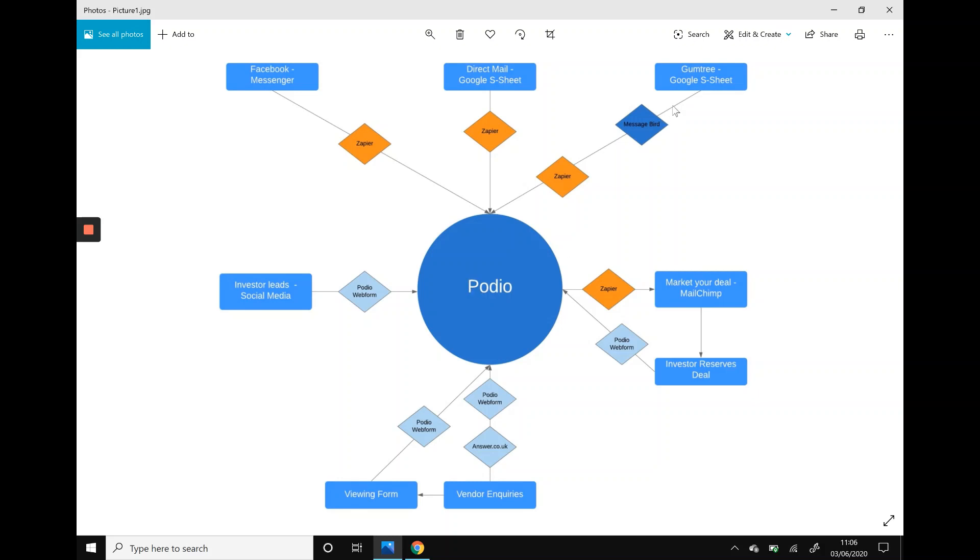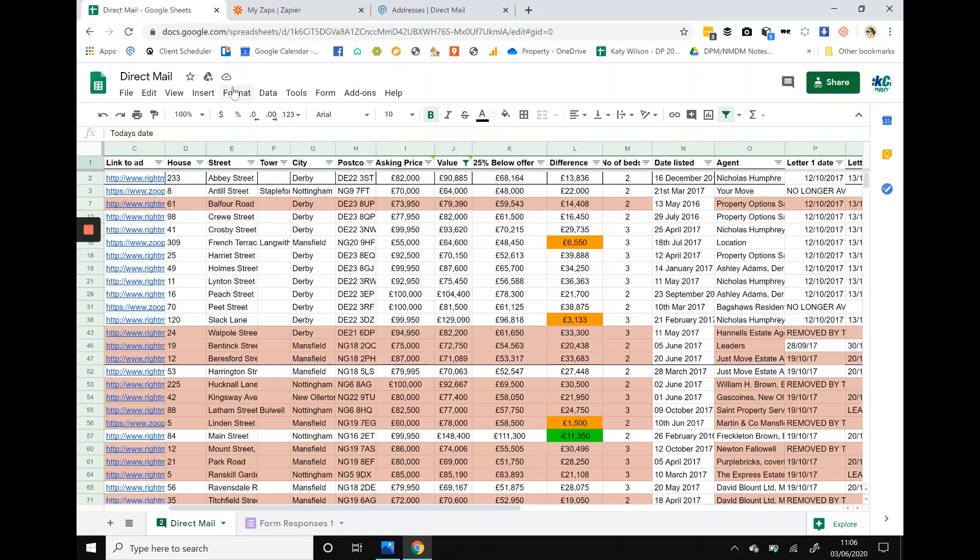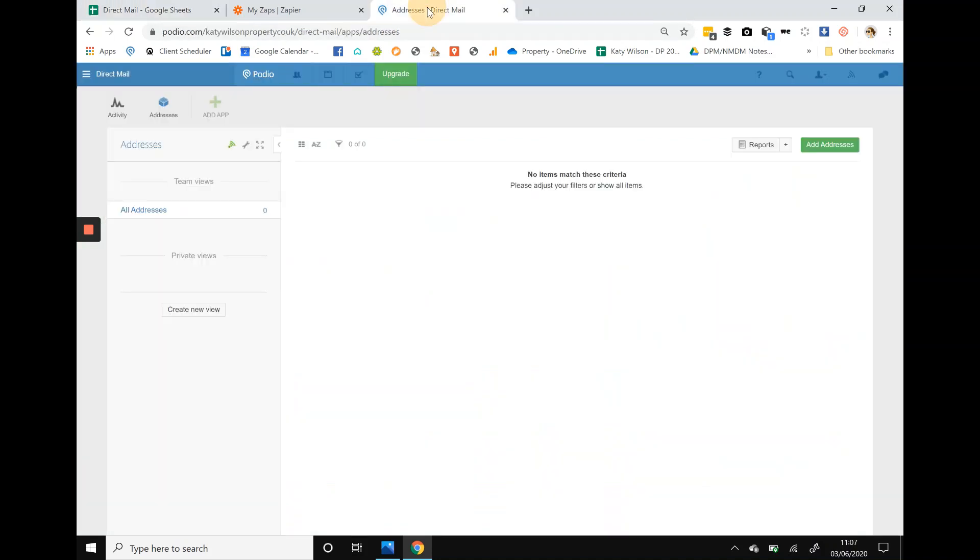Let's get started. We have our Google spreadsheet with our direct mail addresses on, and basically what we want to do is this is all the data that we've scraped from the internet, the people that we have identified that we want to target as we assume that they're motivated so that we can hopefully get some leads and do some deals. What we want to do is now take all that data and put it into Podio.